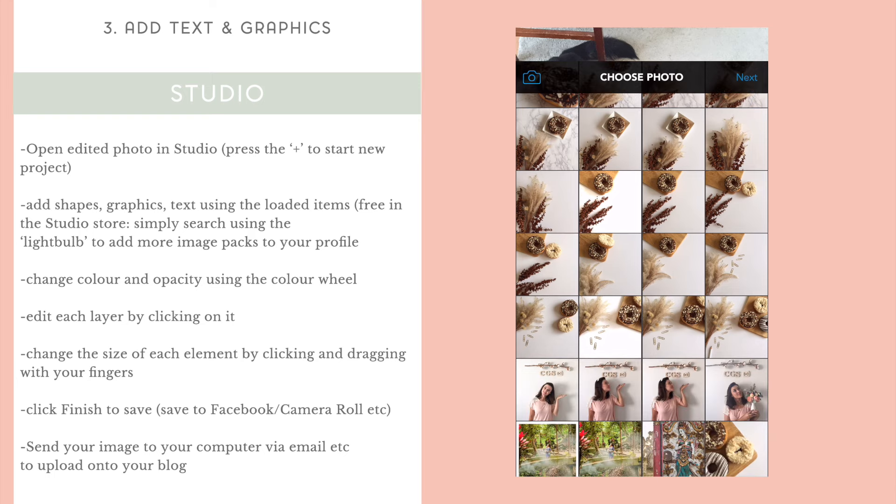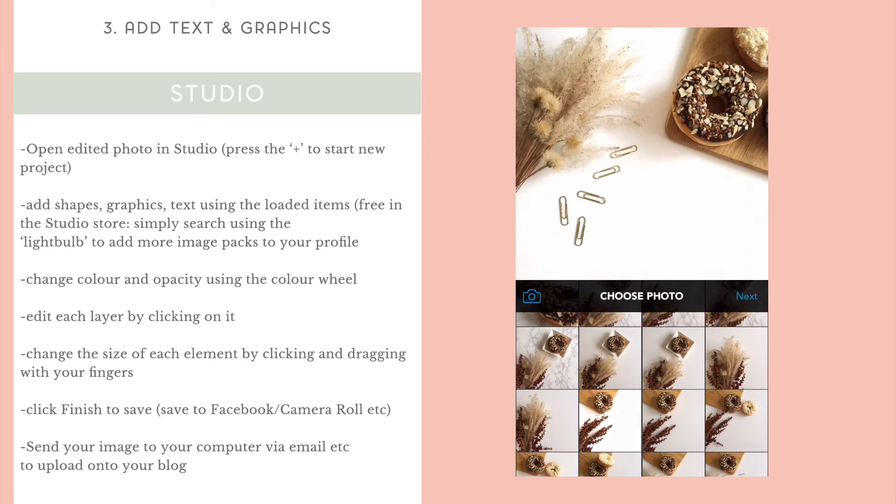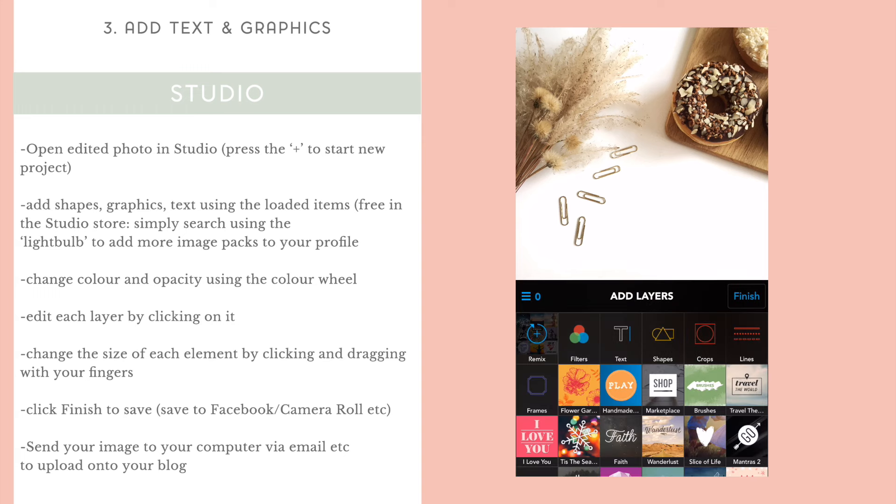And now the fun starts. Now is where you can add shapes, layers, crop parts of the photo, add filters. And each of the things that you add onto your photo, you're able to change the color.